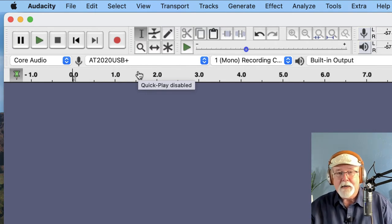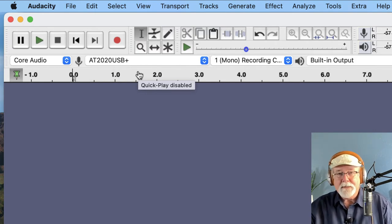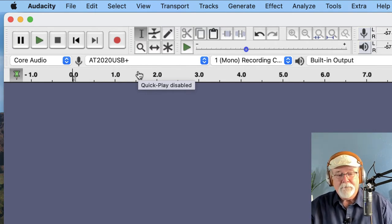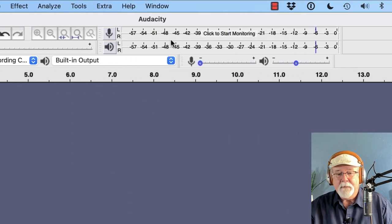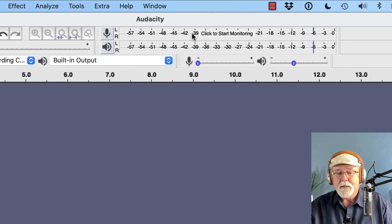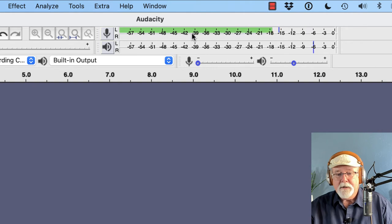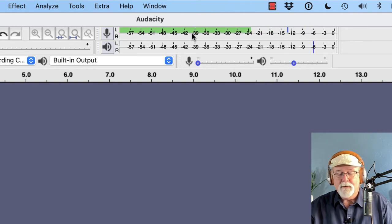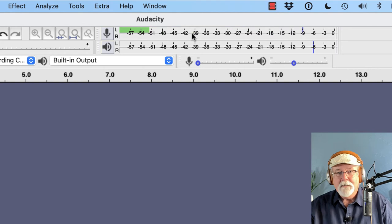And just to verify that it is working correctly, I can come up into the meter toolbar right here where it says Click to Start Monitoring. I can click once and when I do, I can see that I've got good audio through my AT2020 USB Plus microphone.